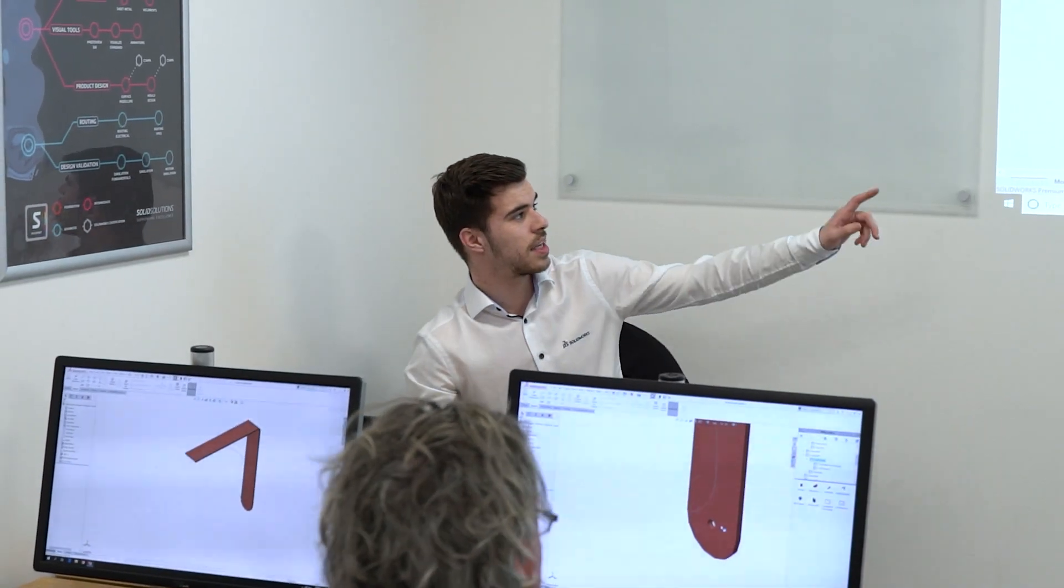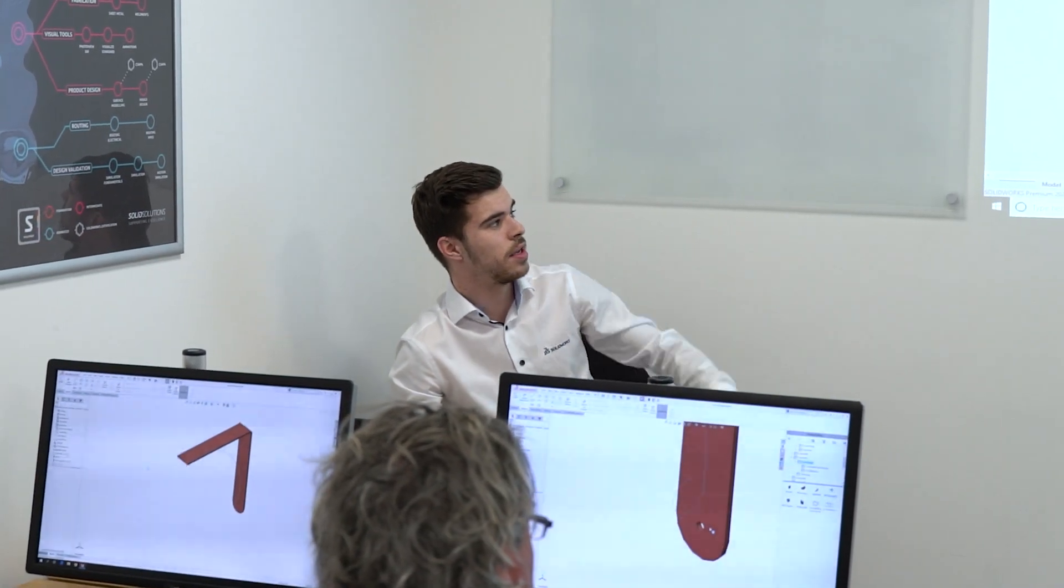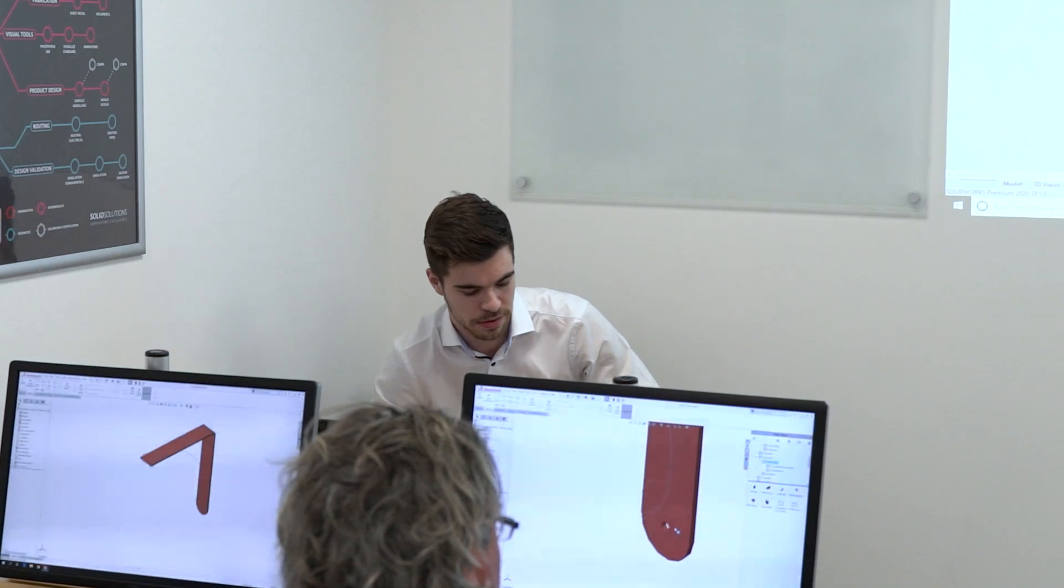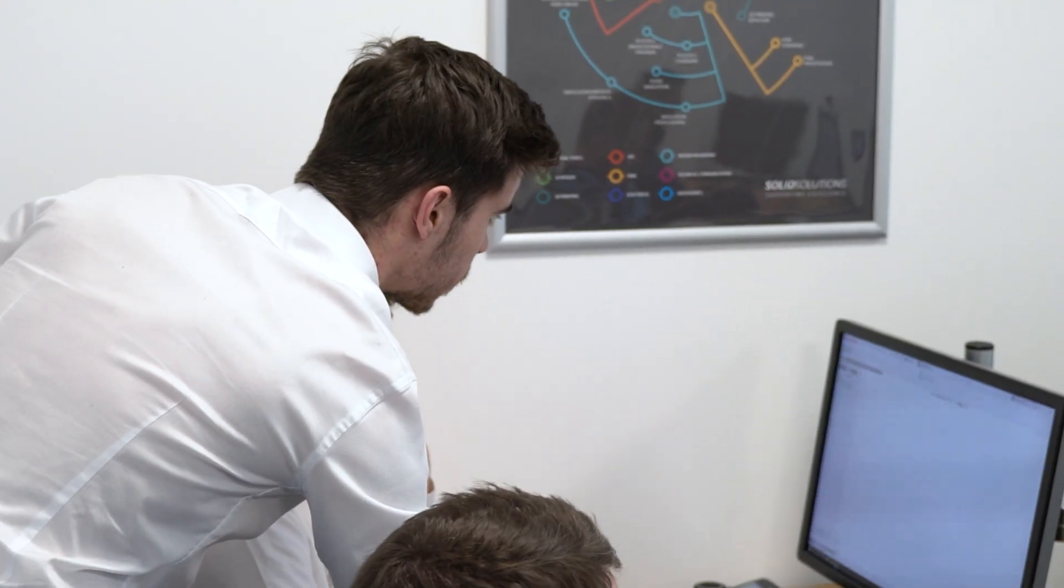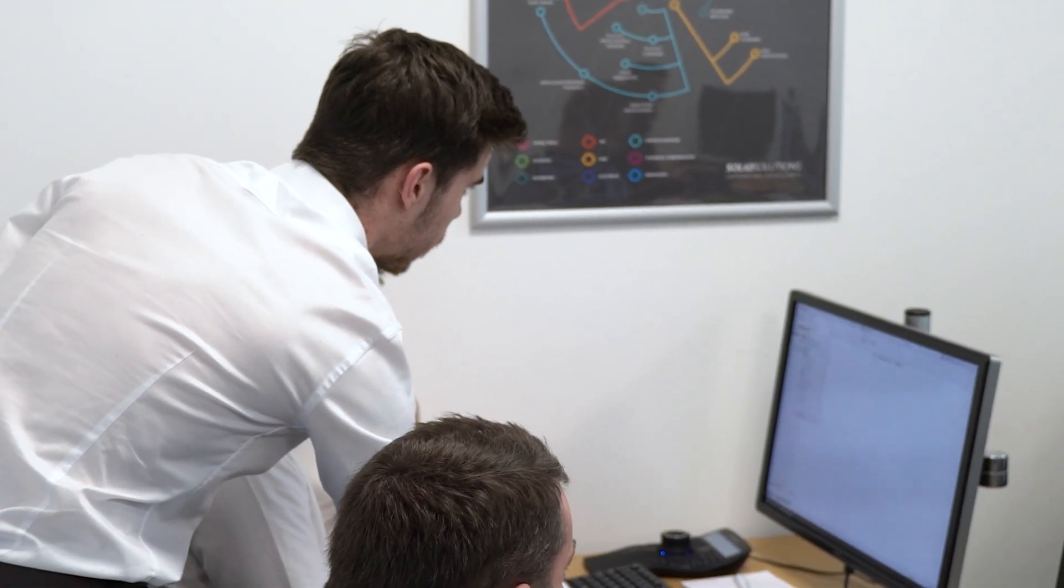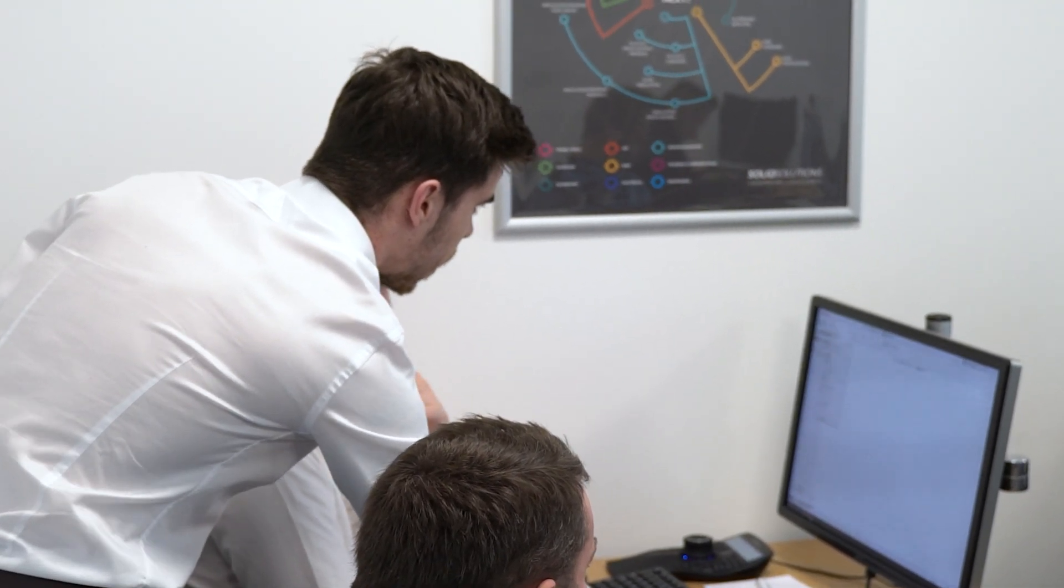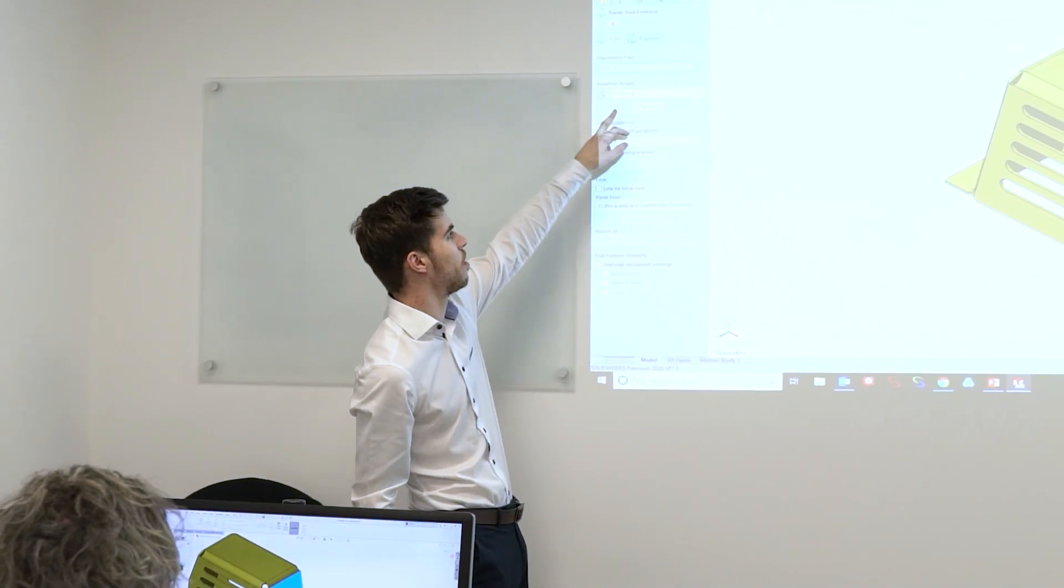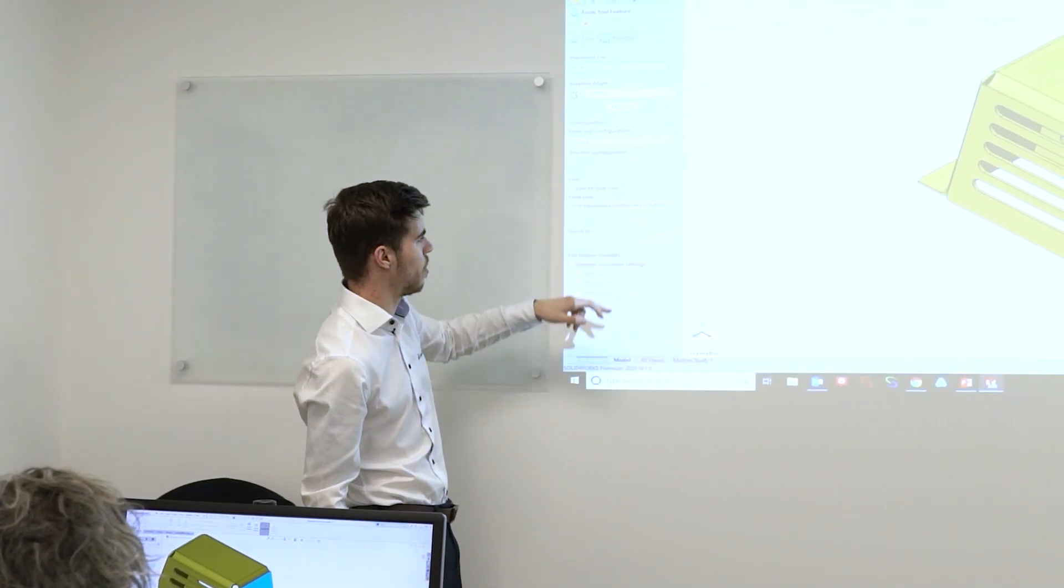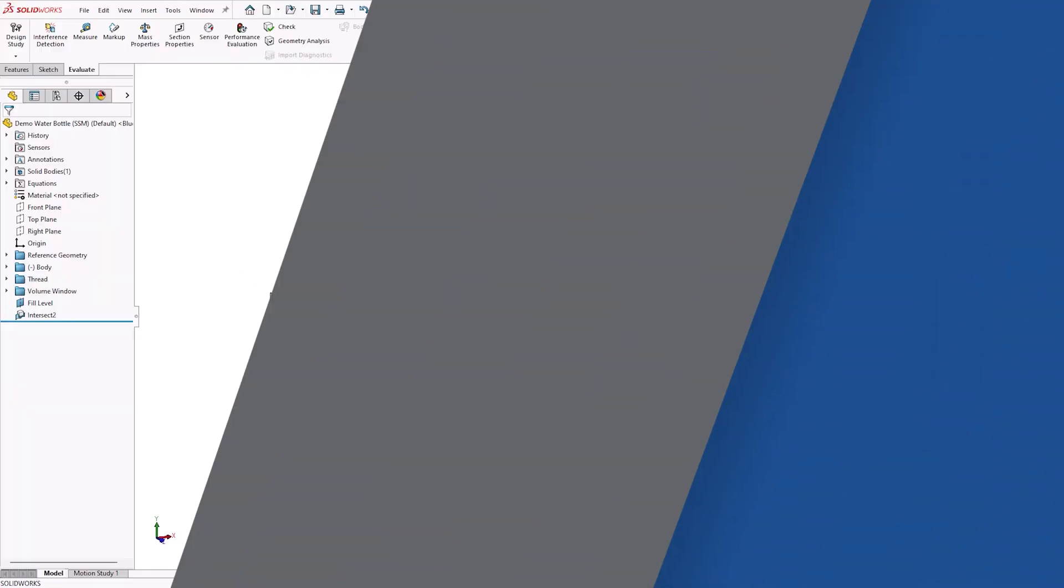Interested in learning more about advanced SOLIDWORKS commands and workflows? Consider attending one of our certified SOLIDWORKS training courses, in person or online, where you'll learn to model efficiently and make the most out of your software.